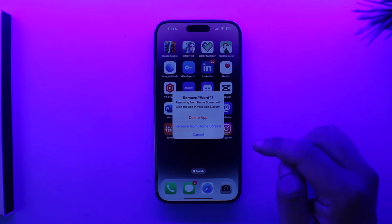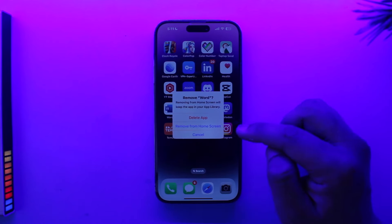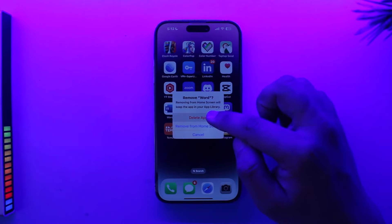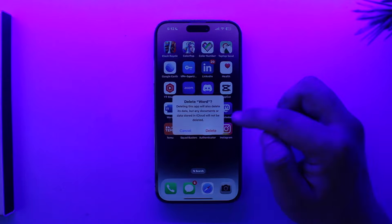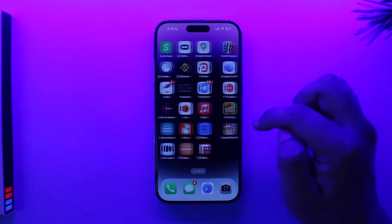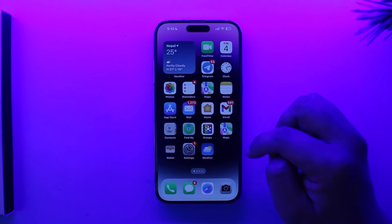Now select the option called Delete App — we don't just want to remove it from the home screen, but also remove it from the device itself. So tap on Delete App to go ahead and delete the app.